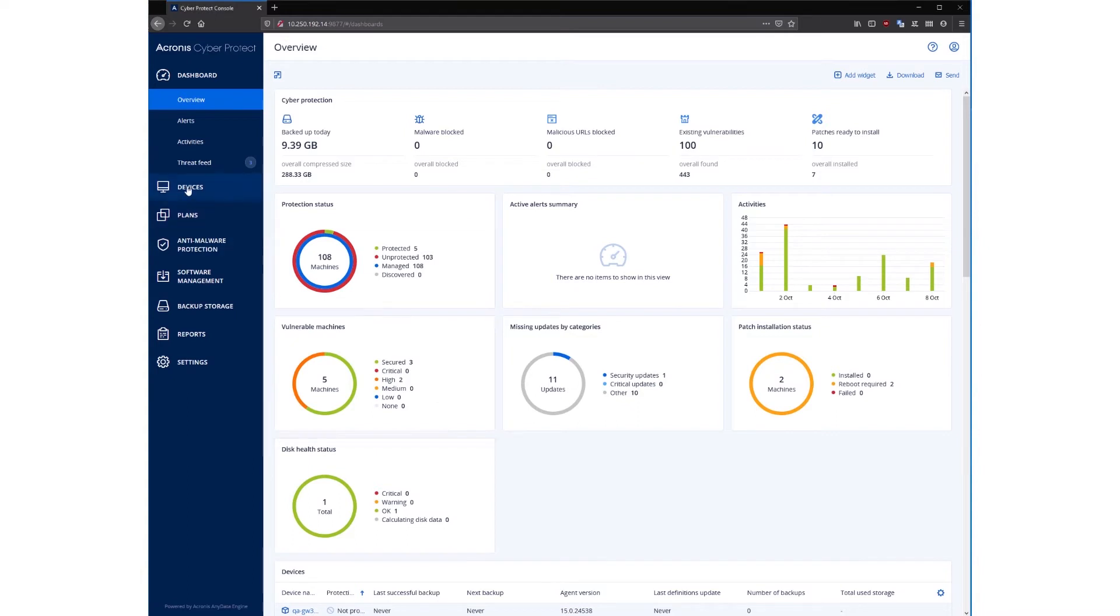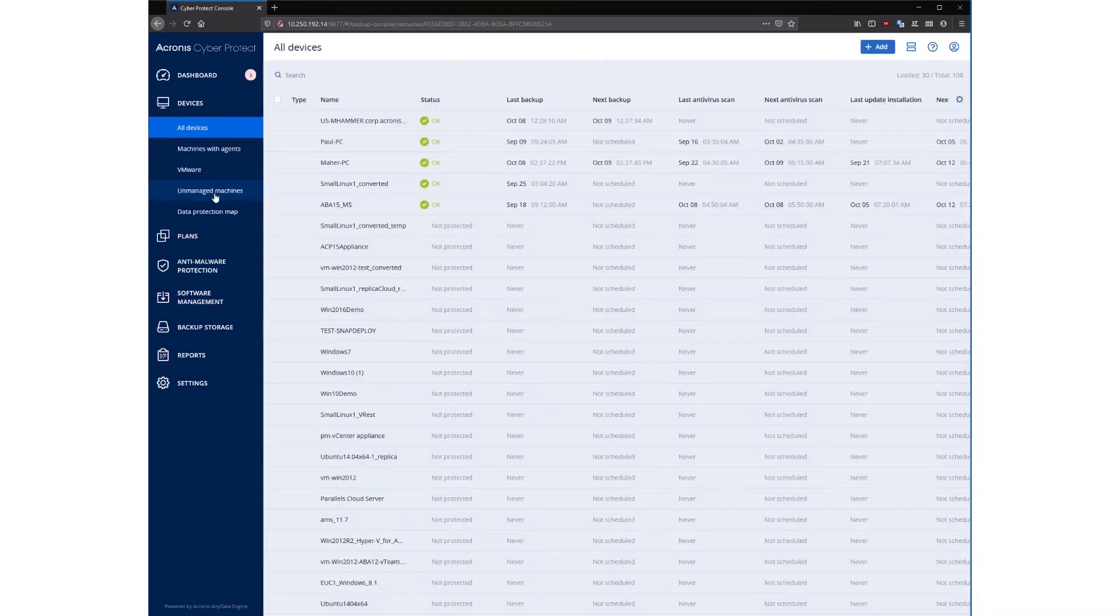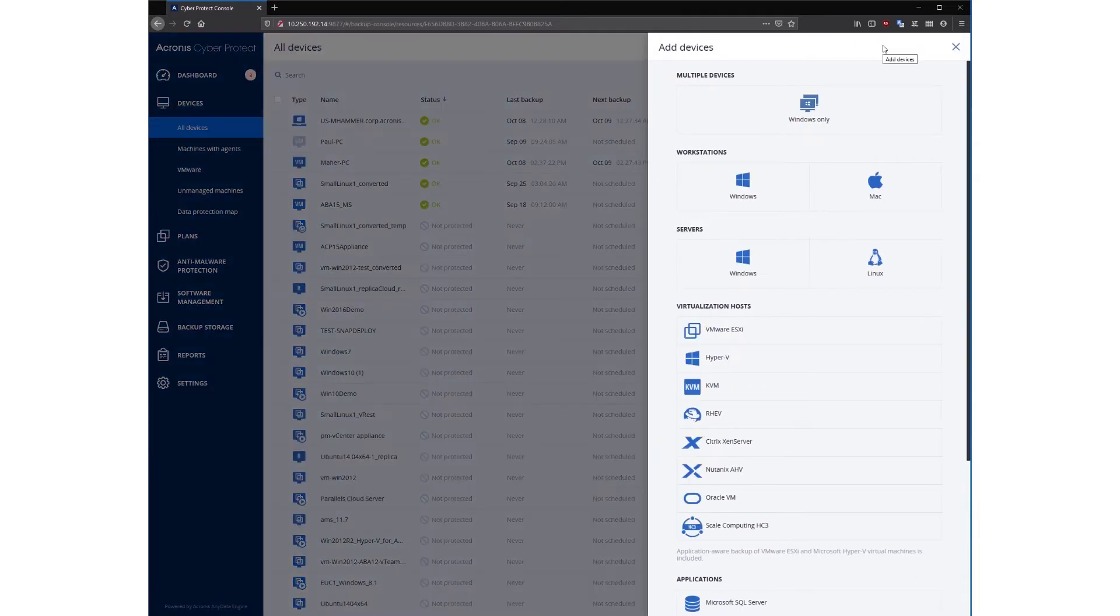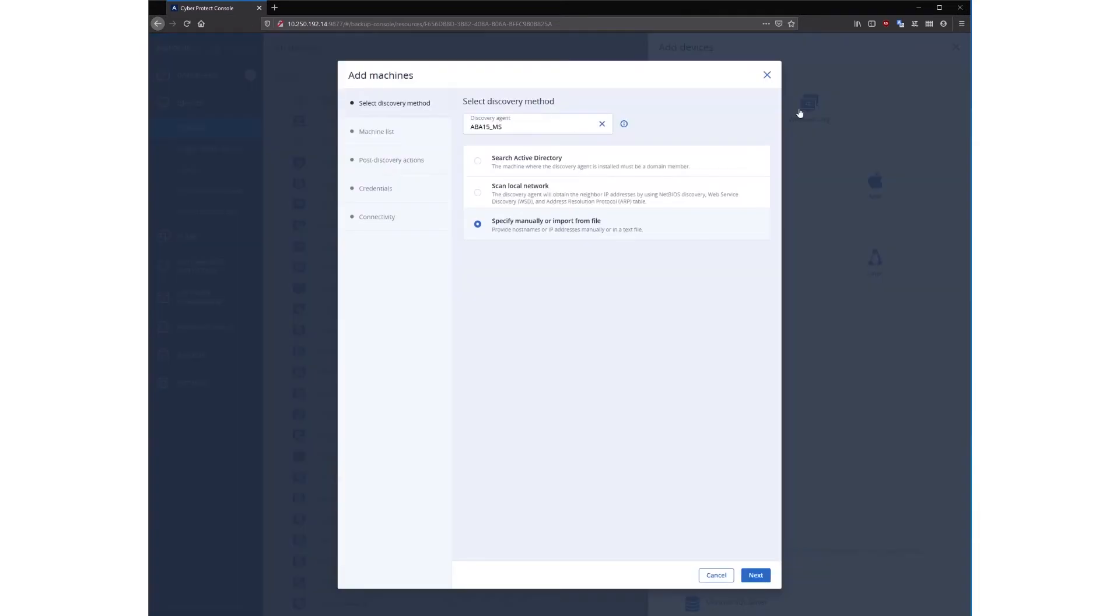Next, let's move on to onboarding of new machines. In the Acronis CyberProtection console, adding devices to be protected is straightforward and easy. Simply navigate to the devices section, press add in the top right of the screen, select multiple devices in the auto discovery section, and then in the wizard, select an agent to perform the discovery scan.